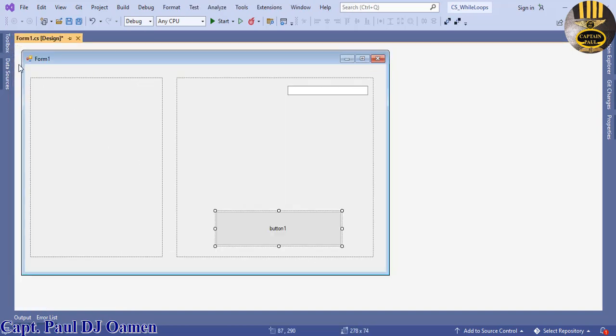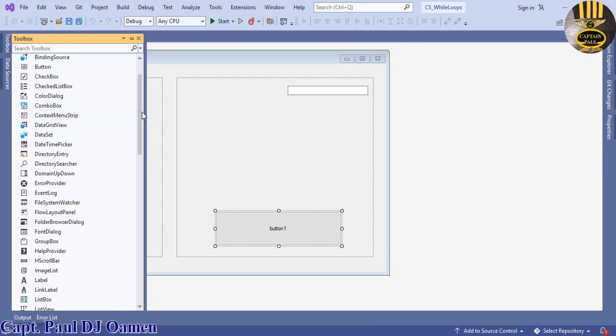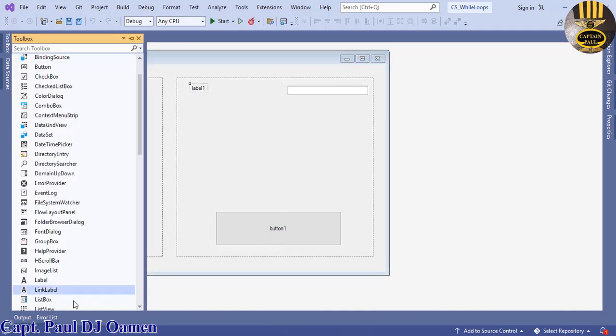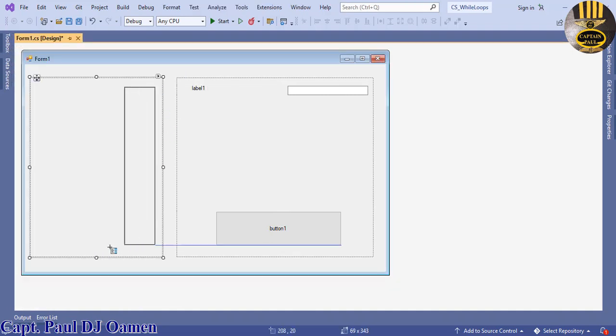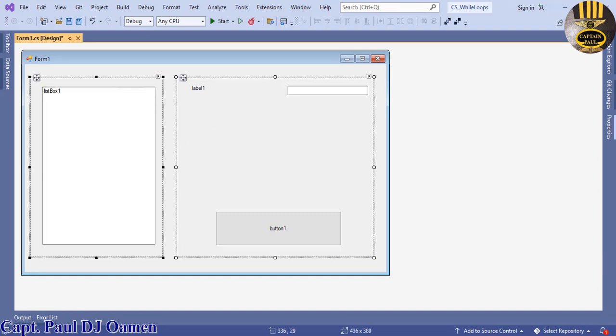We also need a button, one button here. Back in here, let's grab hold of a label. That's a label there. And finally, listbox.